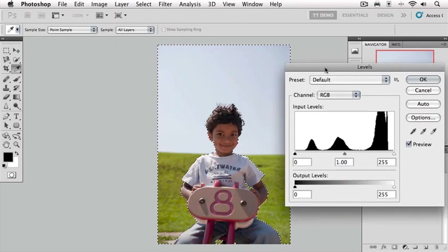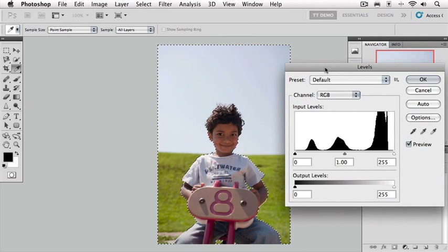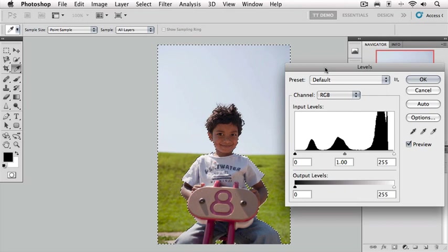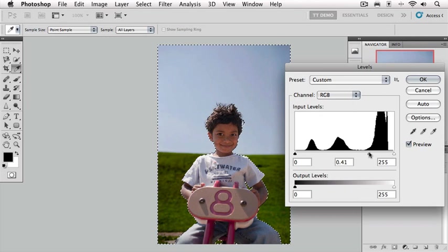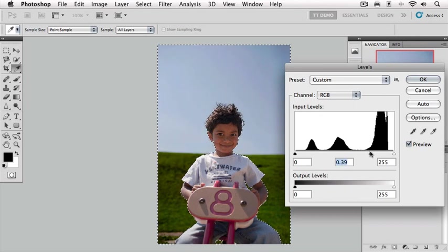Now, because I have selected an area, in this case the background, any adjustment tool that I use in Photoshop is going to be restricted to that selection. So if I grab this slider in the middle and drag it to the right, you can see that I'm darkening the background significantly, but my subject in the foreground is being left completely alone.